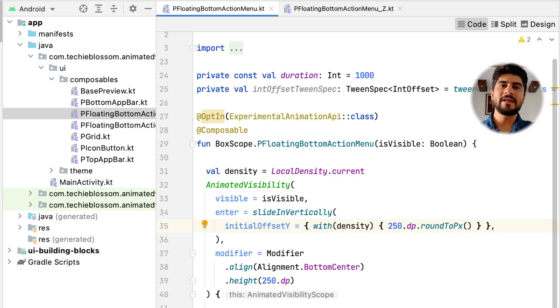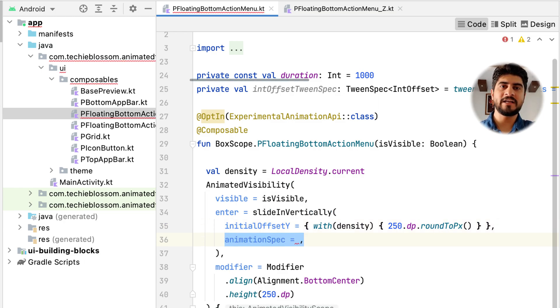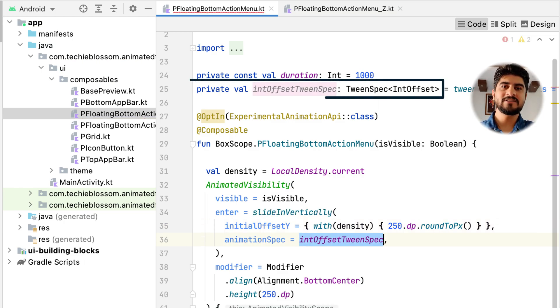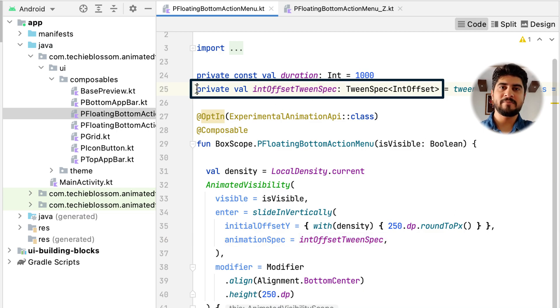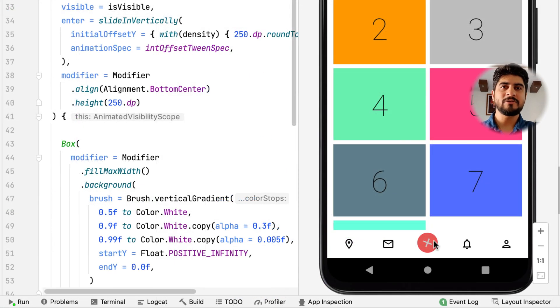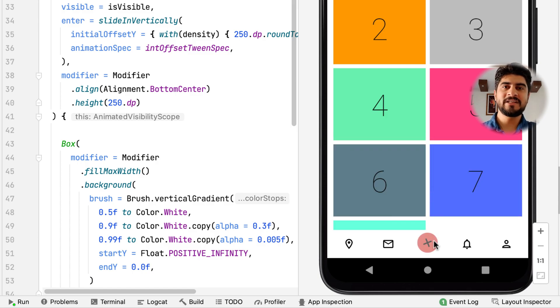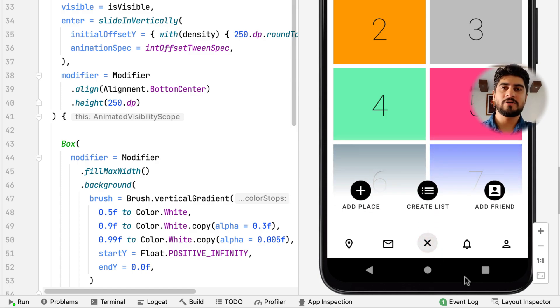Next, provide an animation spec that will fix the duration of the animation, just like we did before. So, only difference is this time it is int. So, let's play the animation now. You see that the floating menu comes nicely from bottom.